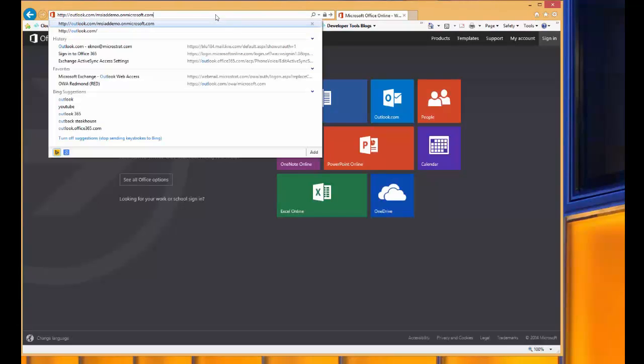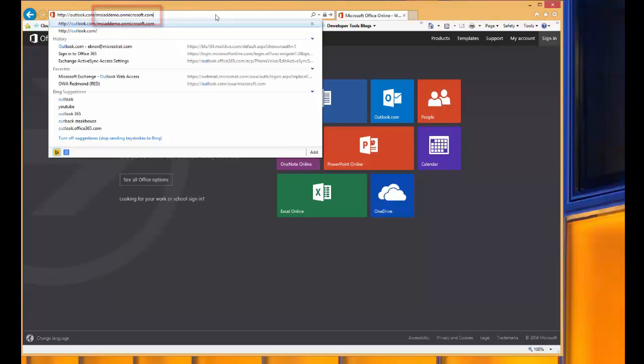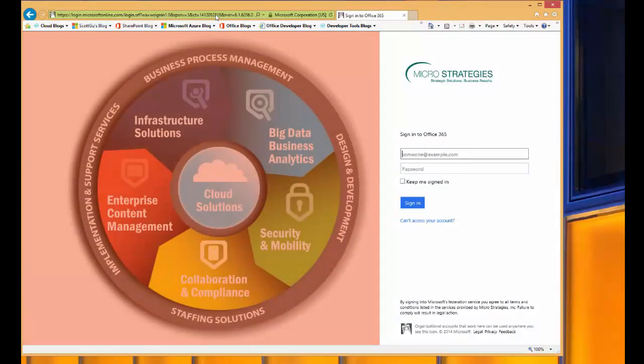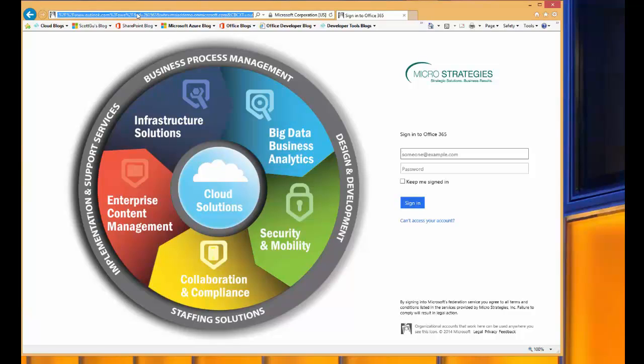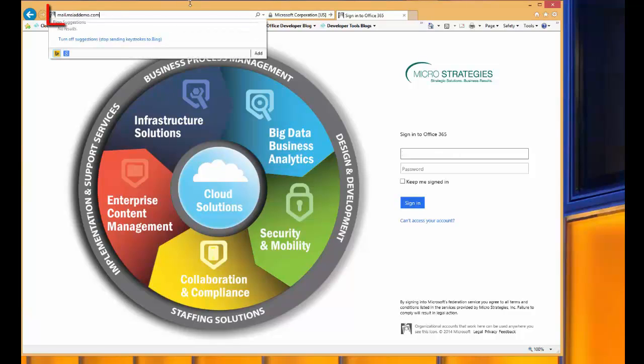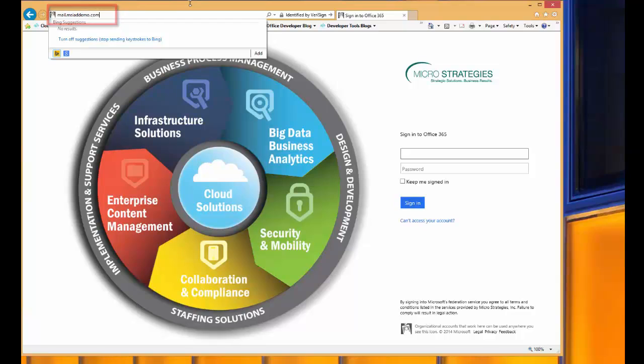Next, I'll navigate to webmail. You'll notice that I specified the tenant in the URL, so the custom branding is displayed. A more likely scenario for clients is to have a CNAME pointing to the Office 365 webmail, and here the same user experience would hold true, and they would see the same branded login screen.